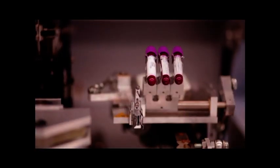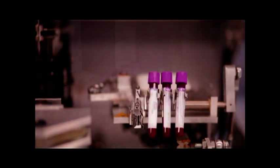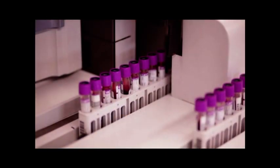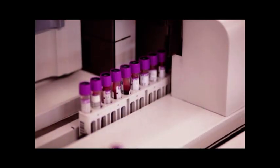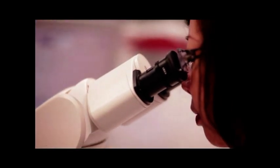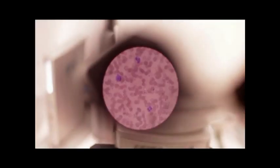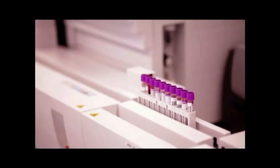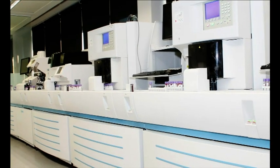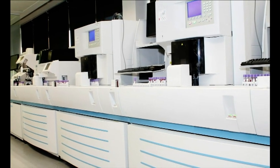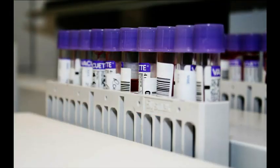The Sysmex CA1500, XE2100 and SP1000i are combined to provide the best efficiency for the Haematology department. The XE2100 uses a unique platelet technology that minimizes review rates and gives accurate results.